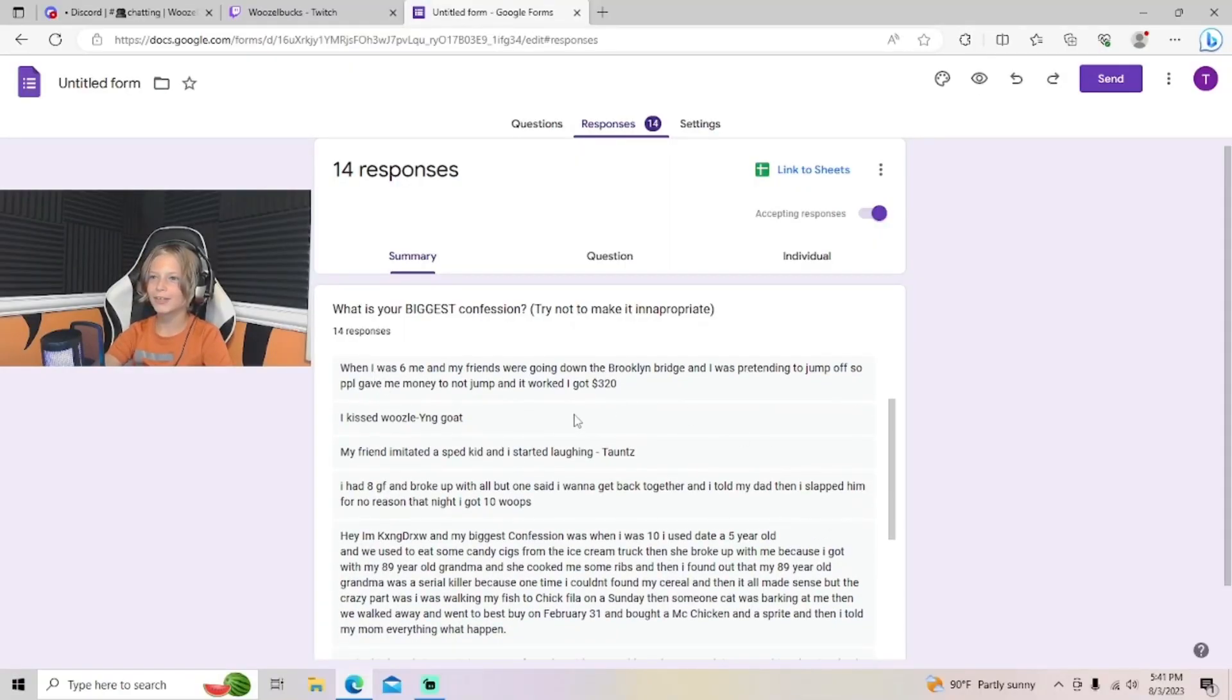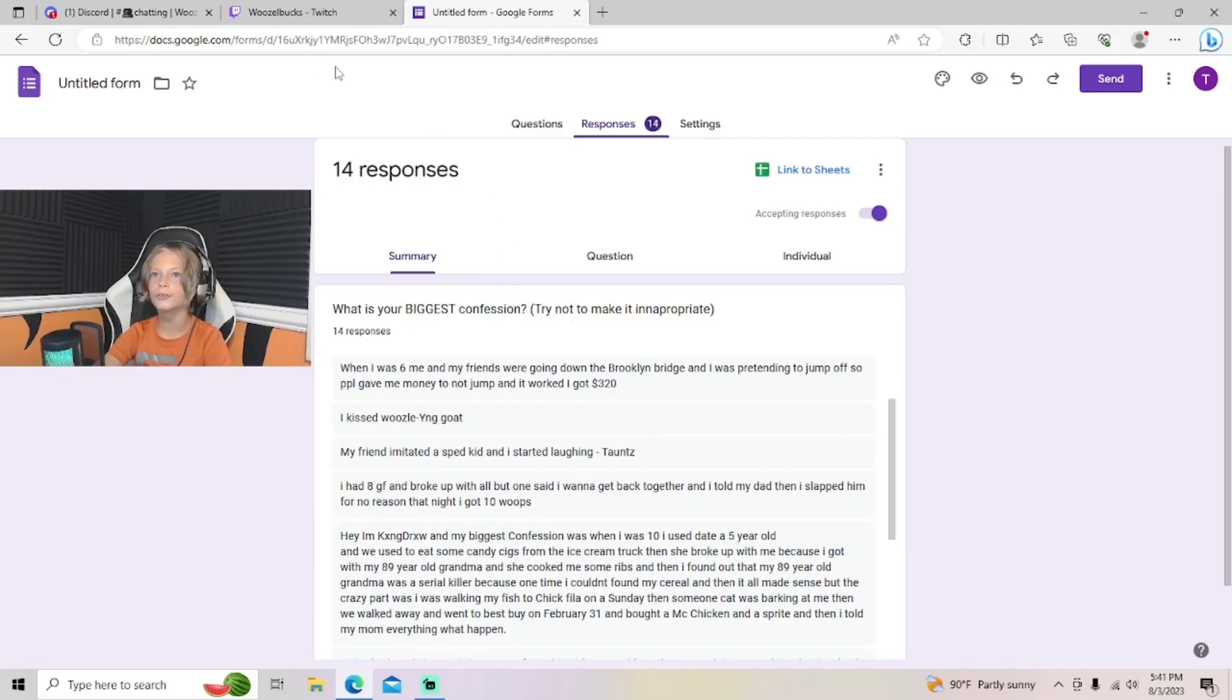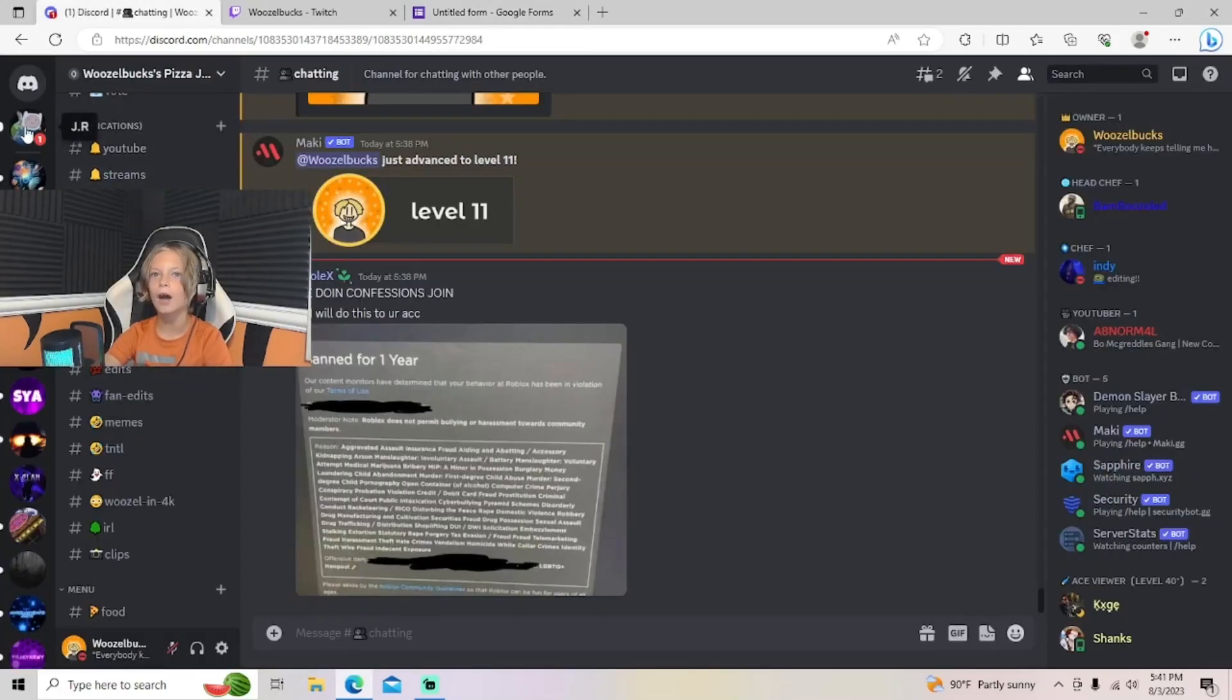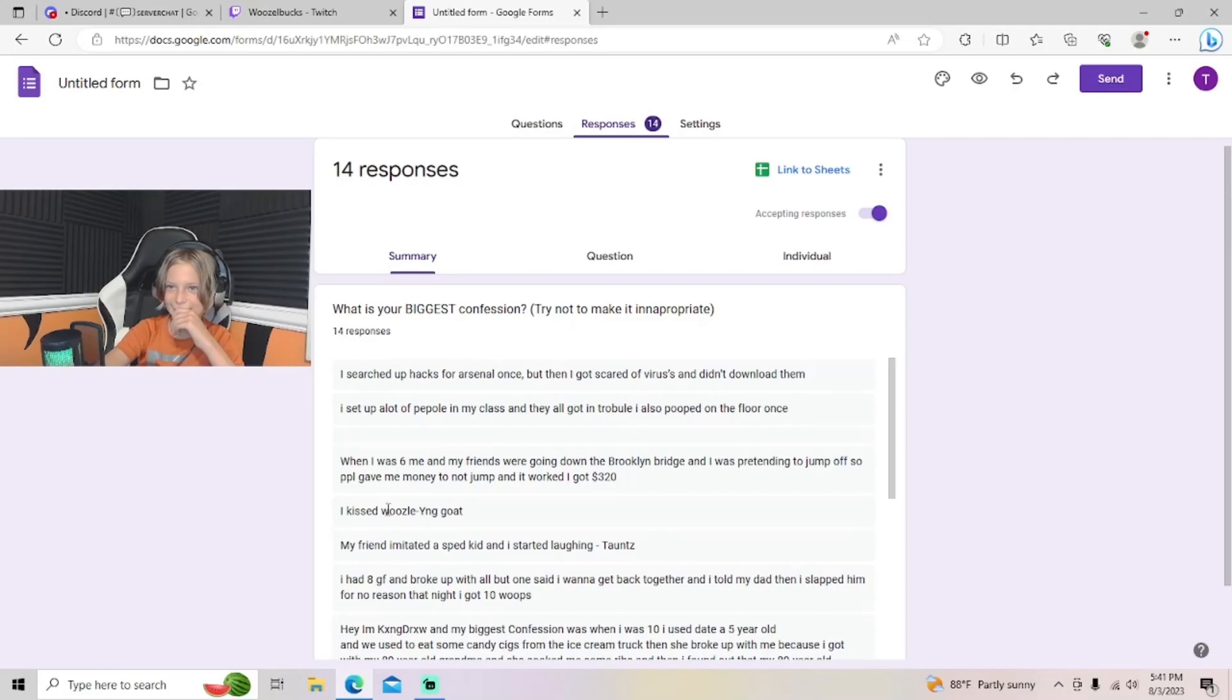I was six. Me and my friends were going down the Brooklyn Bridge and I was pretending to jump off, so I gave people money to not jump and it worked. I got three hundred and twenty dollars. Oh, you're a scammer, bro. That's crazy.